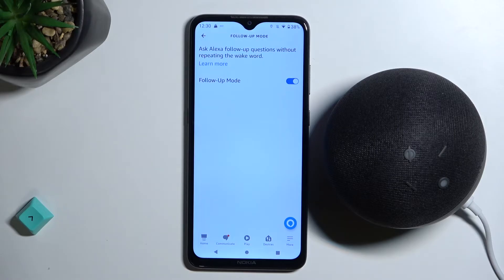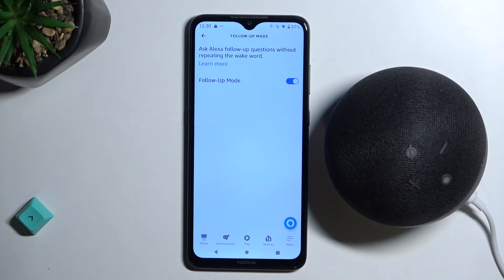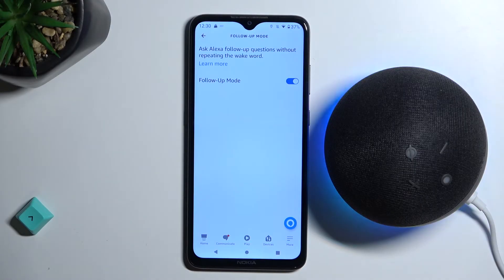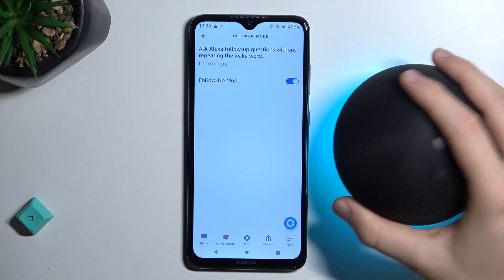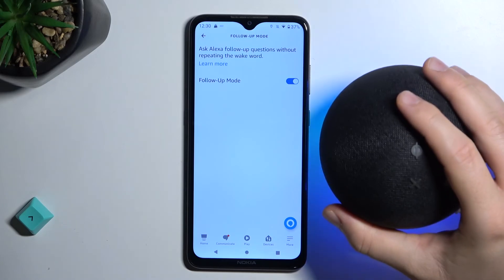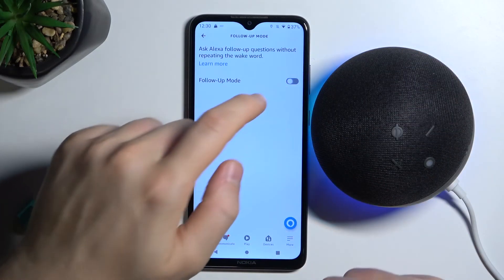We can also try another: how old is Cristiano Ronaldo? Looks like it just turned off. Let's try one more time. Computer, how old is Cristiano Ronaldo? How old is Lionel Messi? As you can see, it's working now, so we don't have to use the wake word every time.